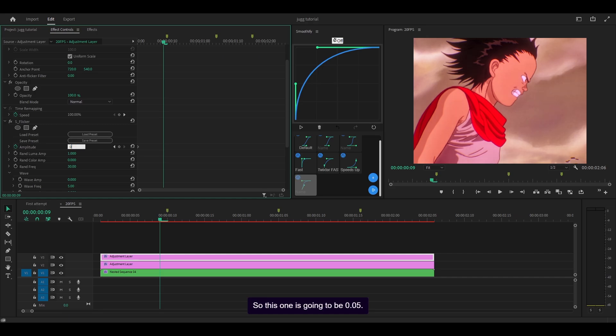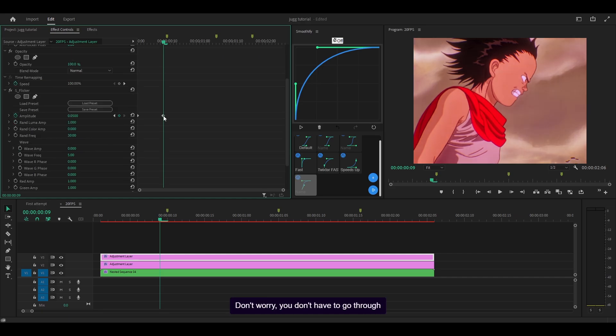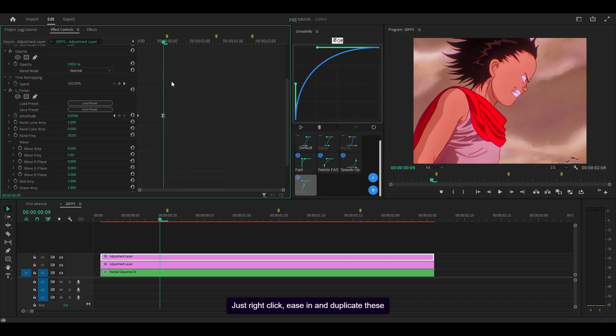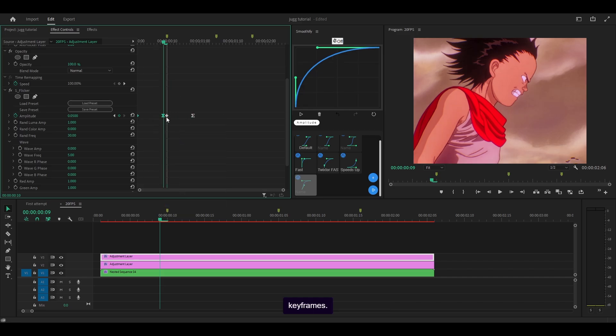So this one is going to be 0.05. Don't worry, you don't have to go through the struggle of graphing. Just right click, ease in, and duplicate these keyframes. So click and drag, extend.